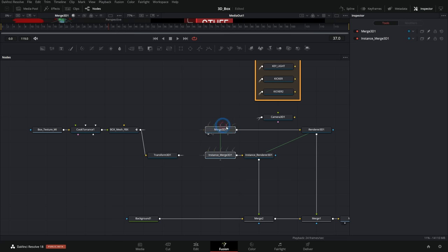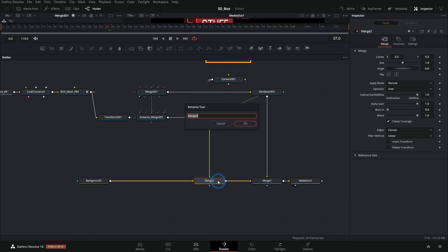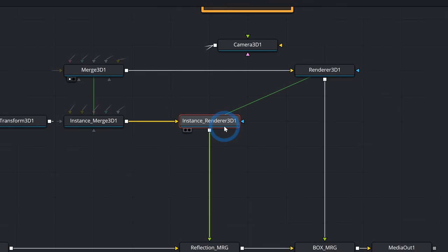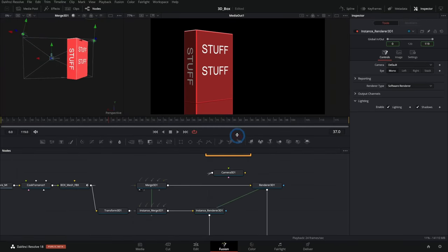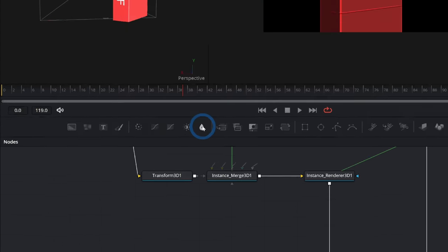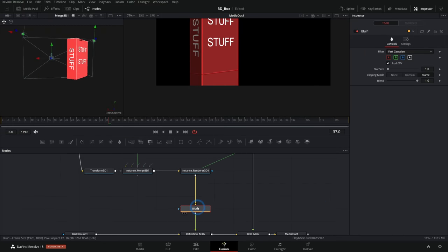Let's line things up and name these merges. I'll hit F2 and call this reflection merge, and this one box merge. Now anything we put between the renderer 3D and the reflection merge will affect only the reflected image.